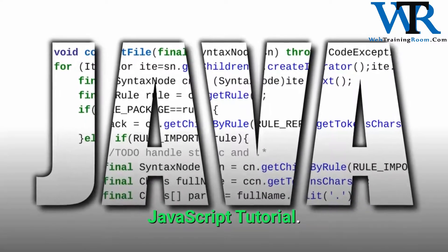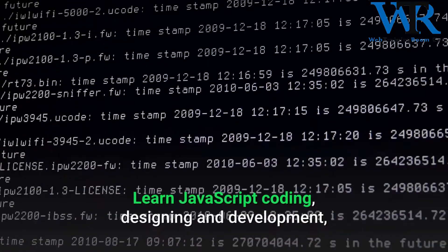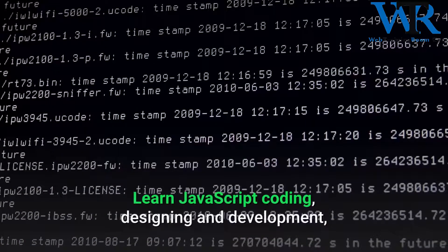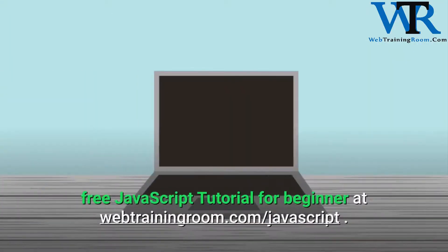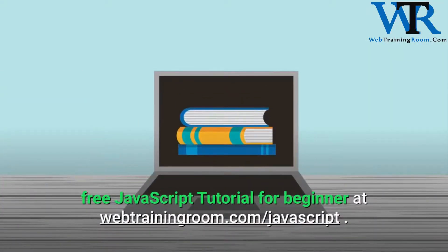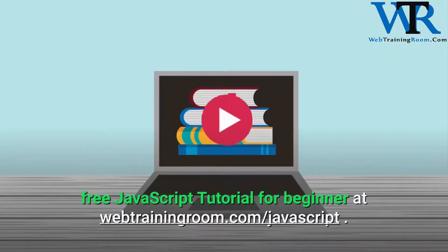JavaScript tutorial: learn JavaScript coding, designing and development. Free JavaScript tutorial for beginners at webtrainingroom.com/javascript.